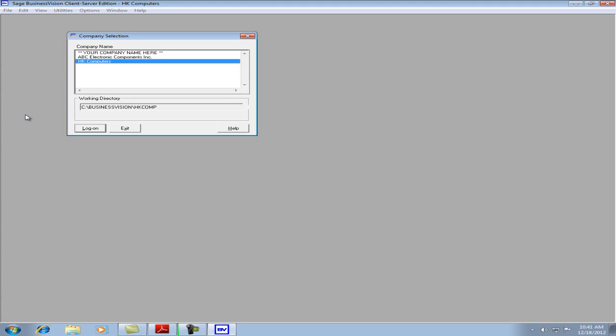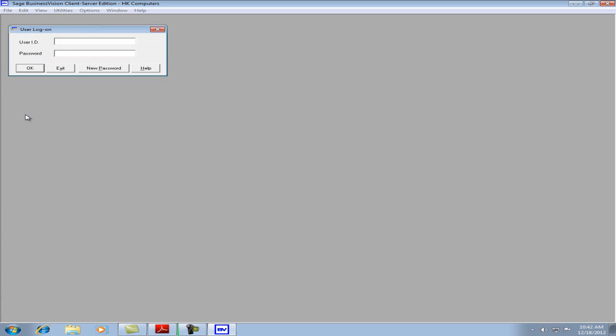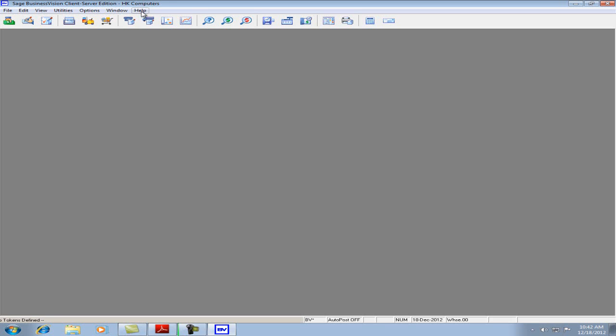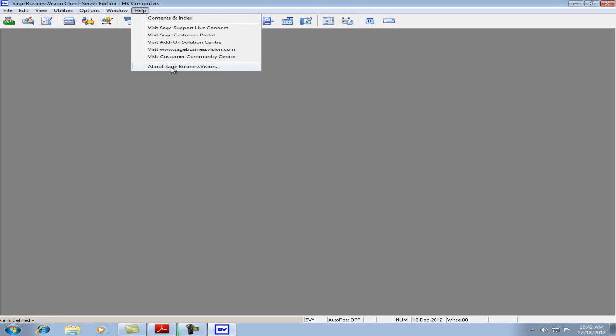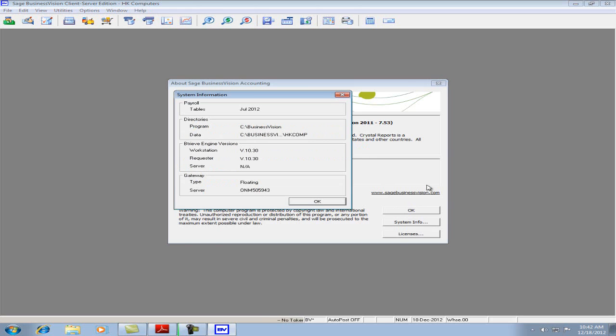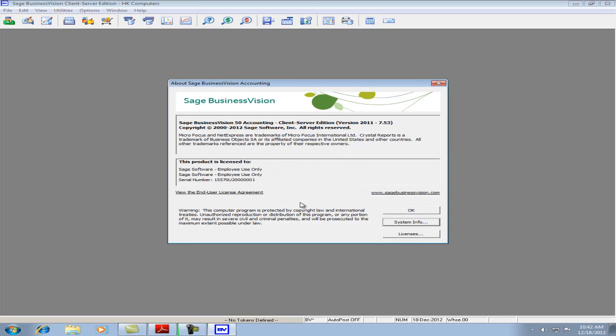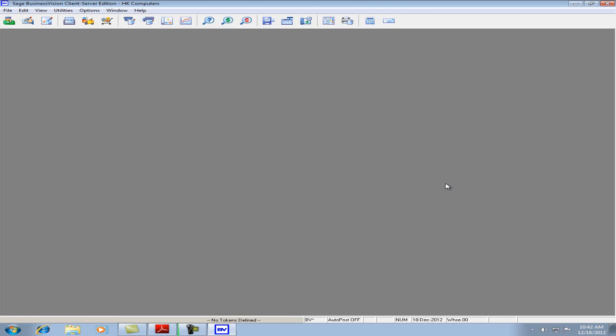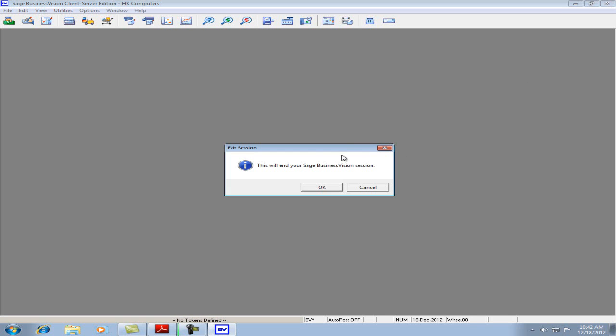Let's log in. We can see under Help and About Sage Business Vision, we have the 7.53 version. System Info says that we have the July 2012 tables installed. Let's hit OK, and OK again, and let's prepare to install the update. Let's exit the system.